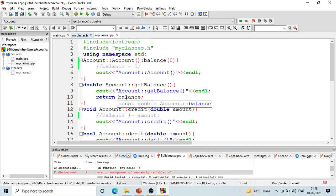If a member function is changing the values of any data member of the class for which it is invoked, then it cannot be declared as constant. And vice versa, if you declare a member function constant, it cannot modify anything.